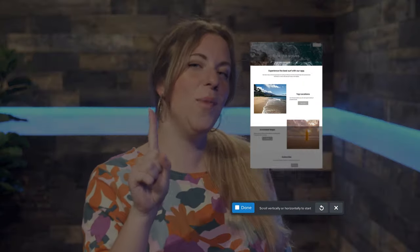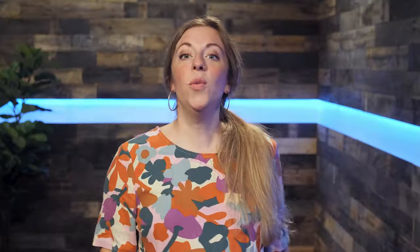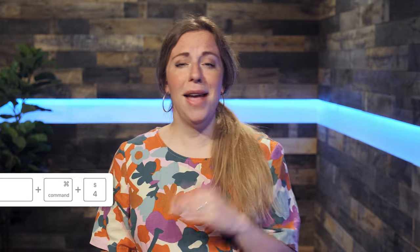In this video, I'm going to show you how to take a screenshot of an entire webpage in one take. We'll be using Snagit, because the Snipping Tool and the Mac Screenshot Tool can't do this.